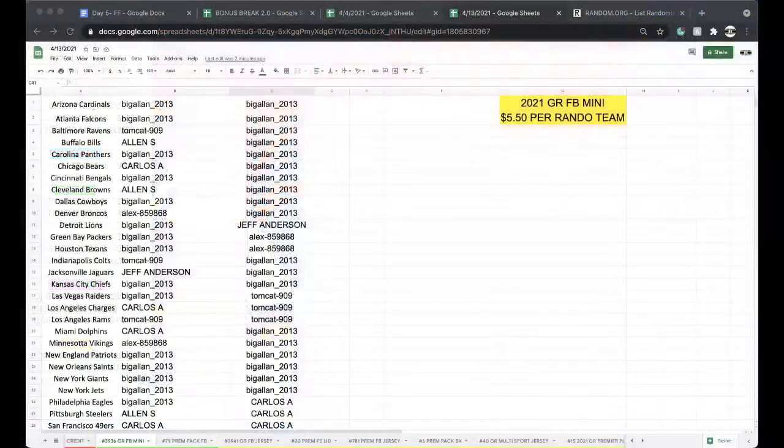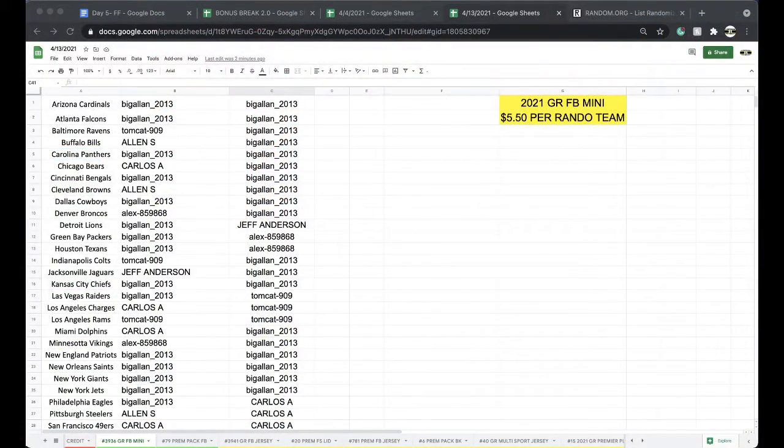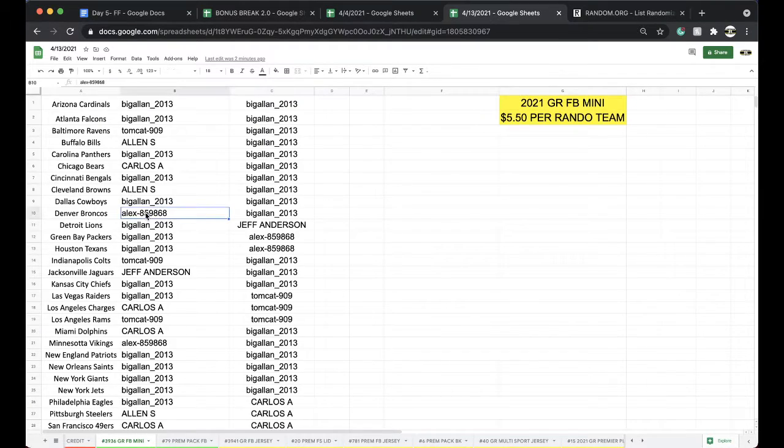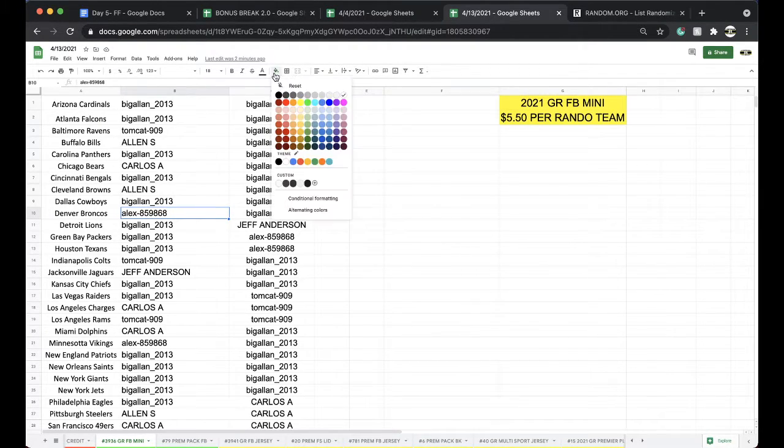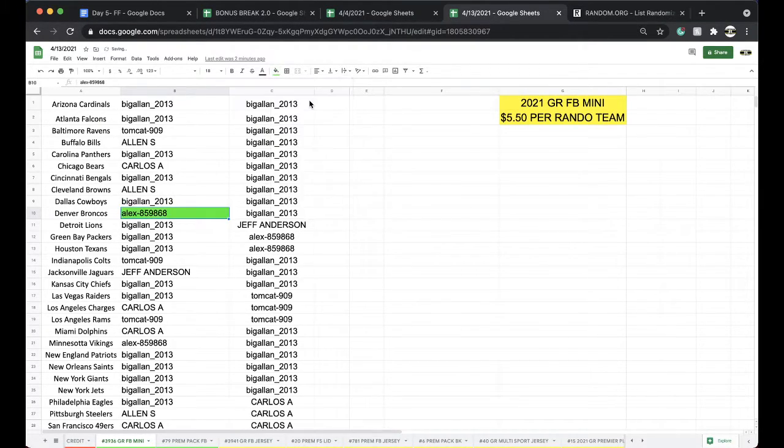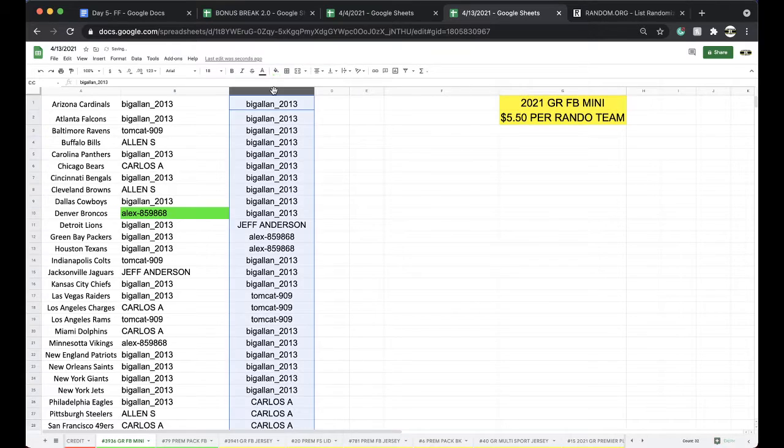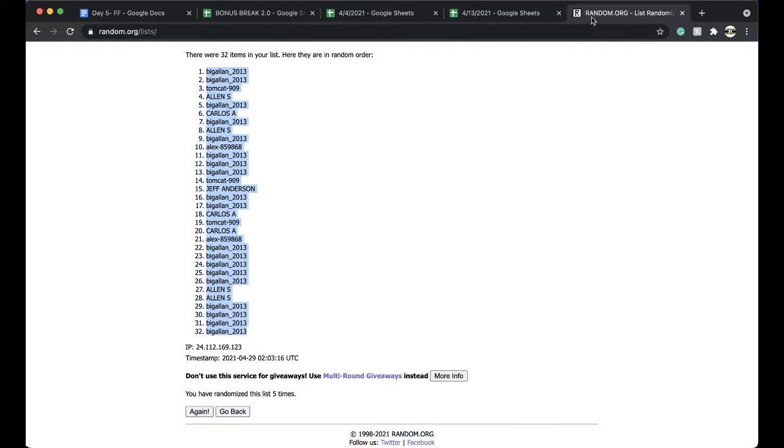Very good. Denver Broncos. There goes Alex 859868. There you go man. And you get a free spot in the bonus break for getting 10 or more.